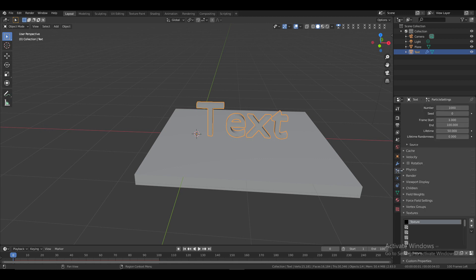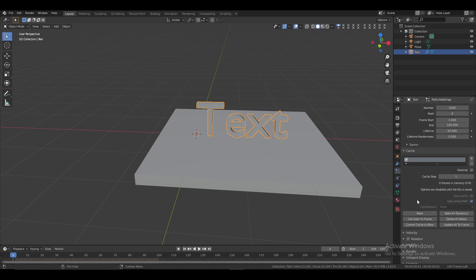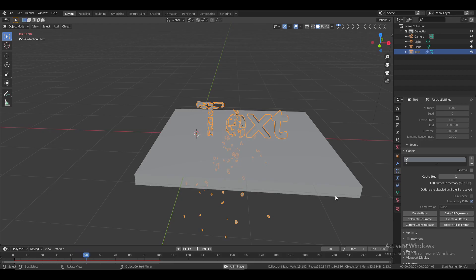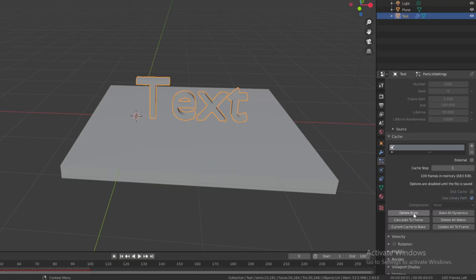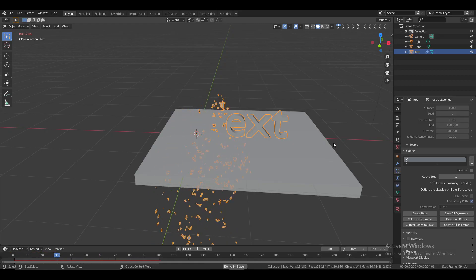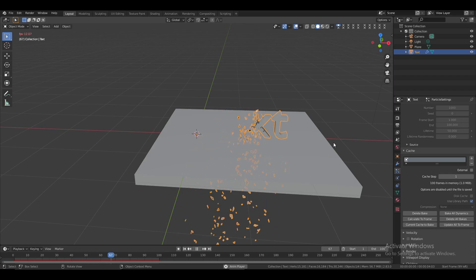Go back to particles, then to Cache, and click Bake to see the result. If it doesn't work properly, it's likely due to the bake — just delete the bake and try Bake All Dynamics instead. If you run into issues, switch between these two baking options until it works correctly.